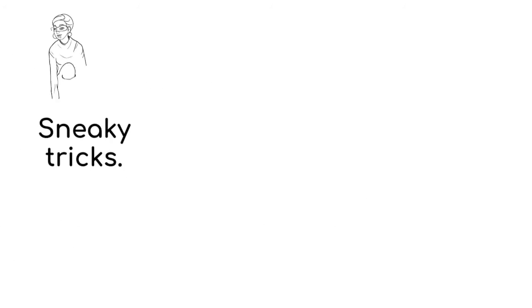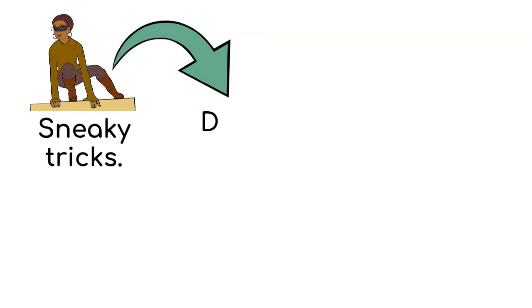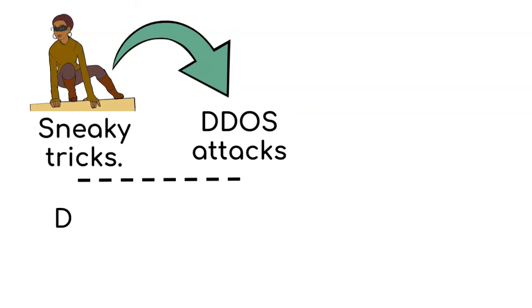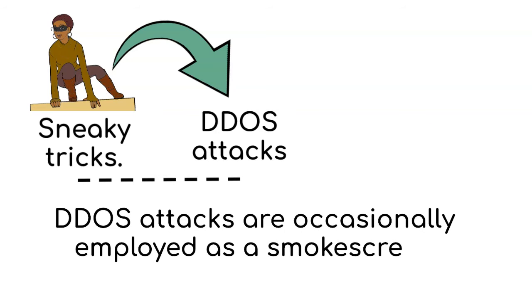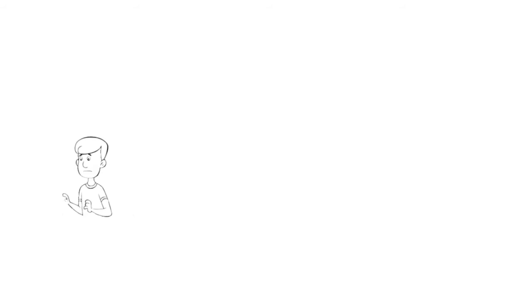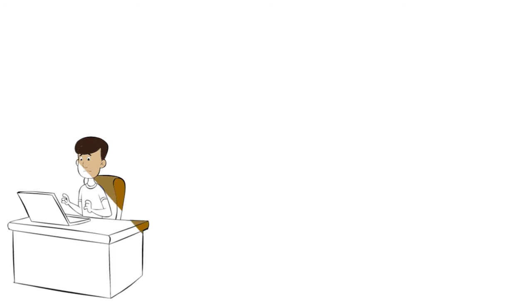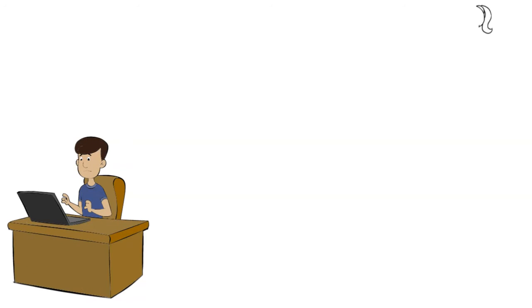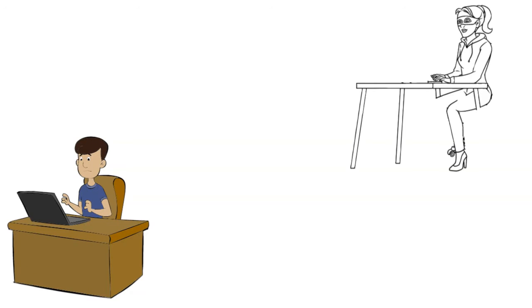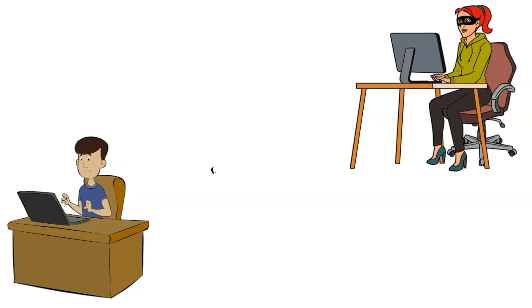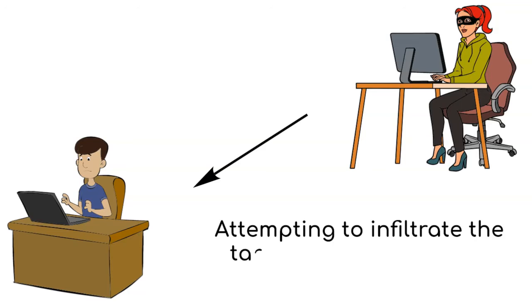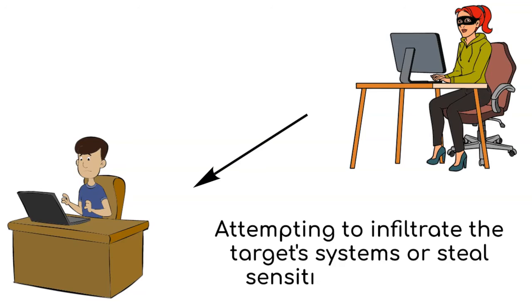But we should never forget about the sneaky tricks. Sometimes the bad guys use DDoS attacks as a sneaky way to do other bad stuff. DDoS attacks are occasionally employed as a smokescreen strategy. While the target is struggling with the attack, cyber criminals may use this chaos to carry out more malicious activities, such as attempting to infiltrate the target's systems or steal sensitive information.